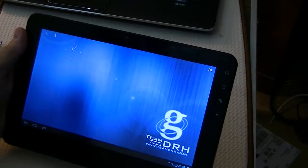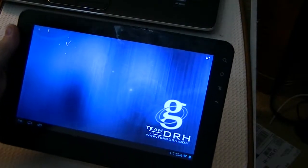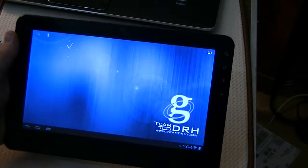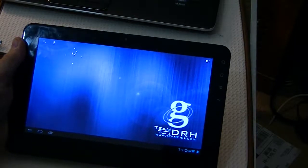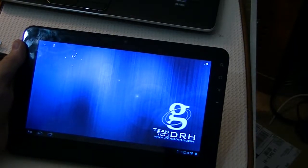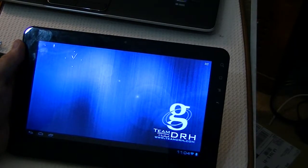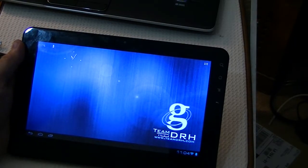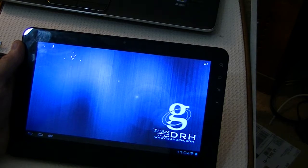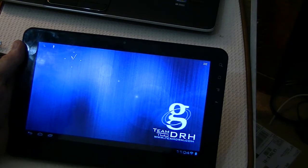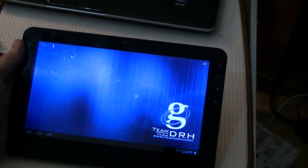Hello everyone, Ray Waldo here, the Bishop of Technology, and we've just installed the Team DRH ICS, Ice Cream Sandwich, for the ViewSonic G-Tablet.